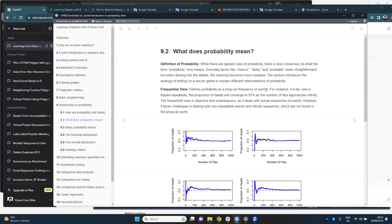The author says there are two main points of view about what probability is. There are many, but the main two are the Frequentist view and the Bayesian view.